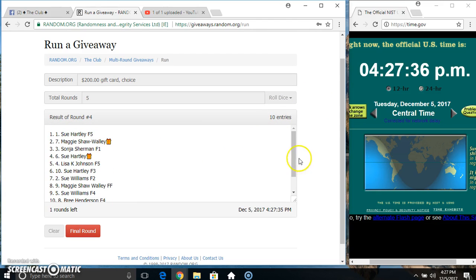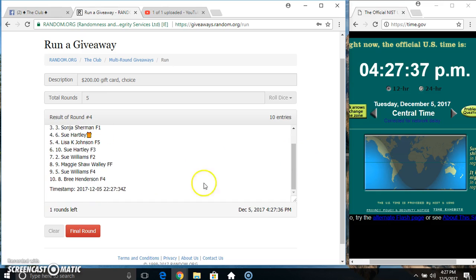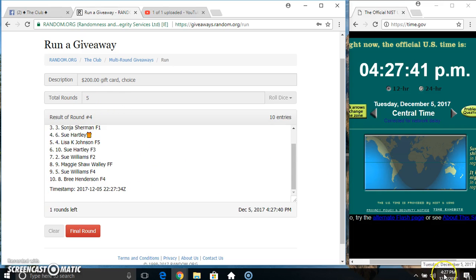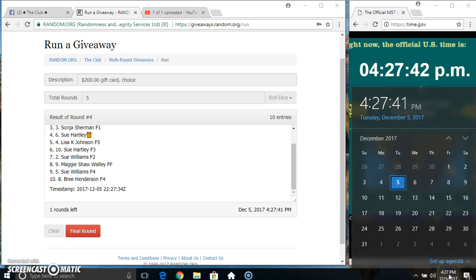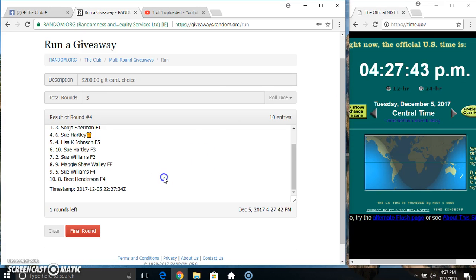10 on the list, Ms. Sue Hartley on top, Ms. Bree on the bottom. Randomized 4 times. Dice called for a 5. Final time, good luck everyone.